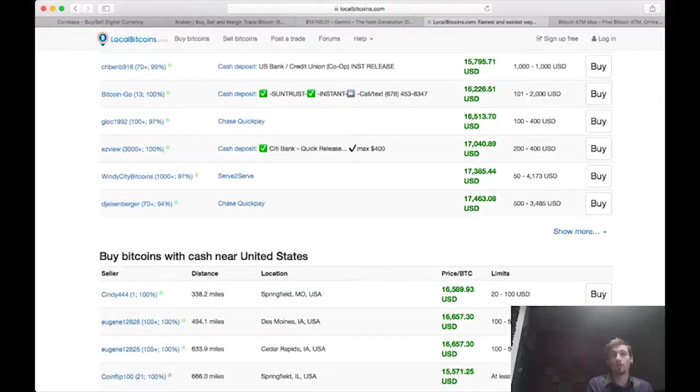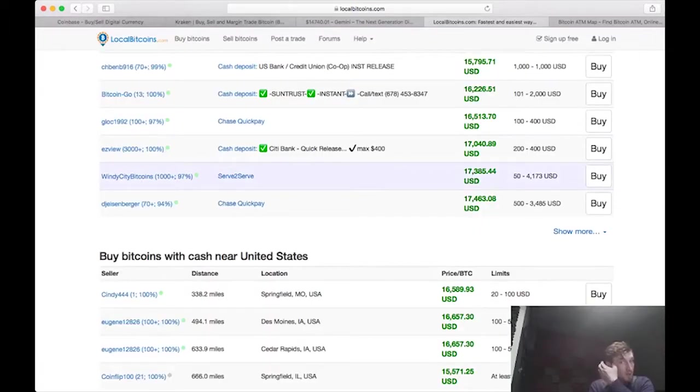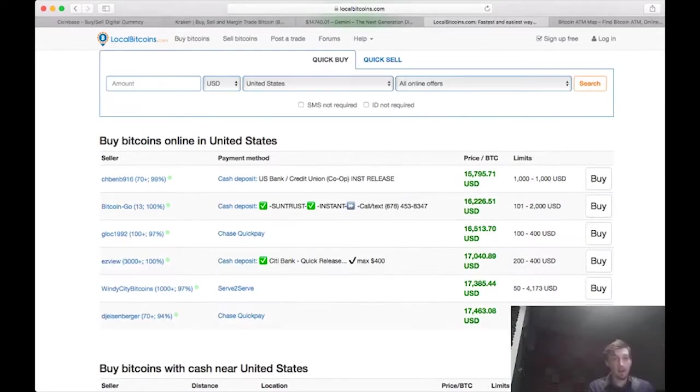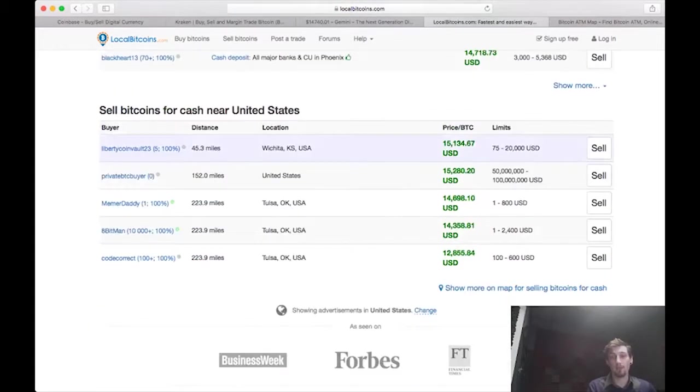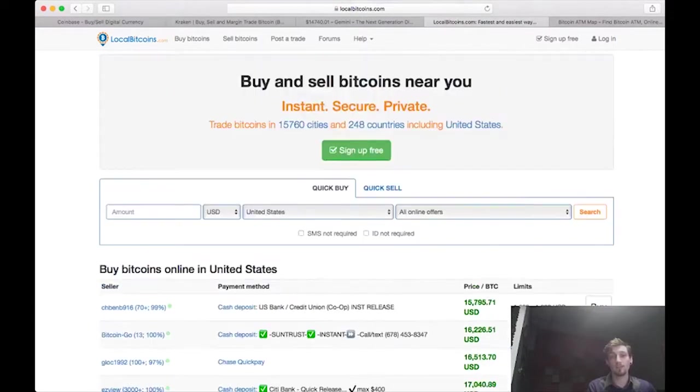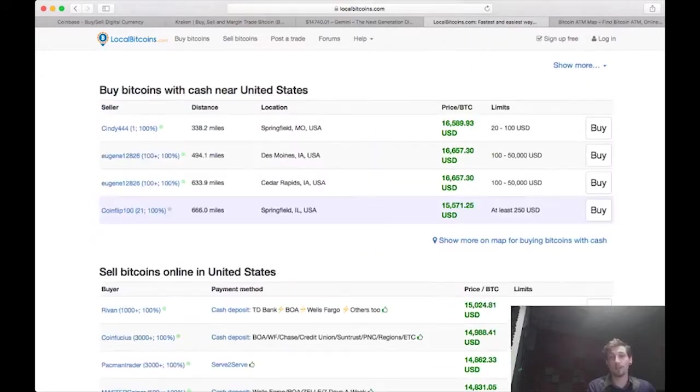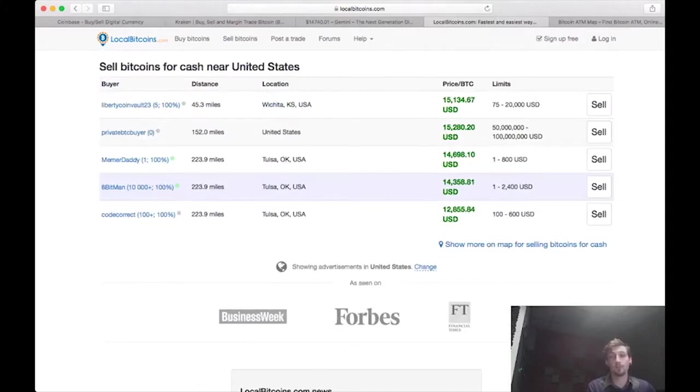The next one would be LocalBitcoins.com. Again, has its pros and cons, but you can buy directly from sellers. This is sort of like the Craigslist for Bitcoin.